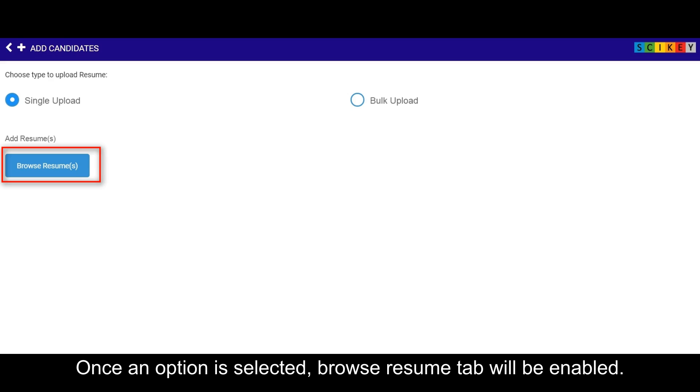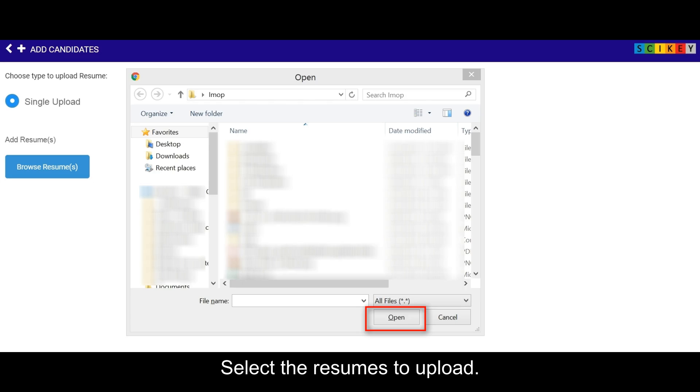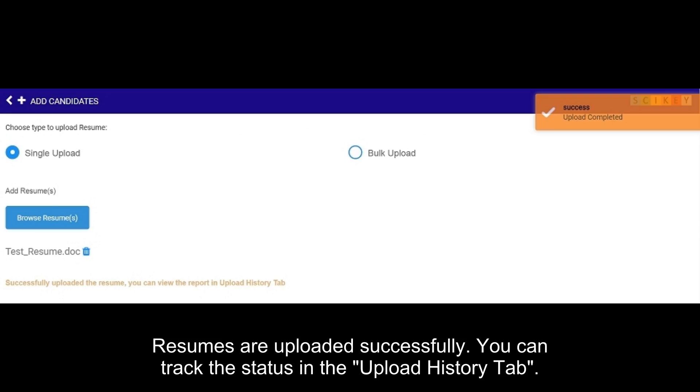Once an option is selected, browse resume tab will be enabled. Select the resumes to upload. Resumes are uploaded successfully. You can track the status in the upload history tab.